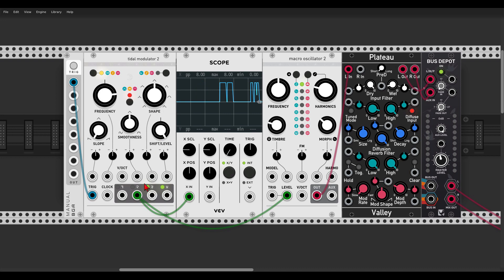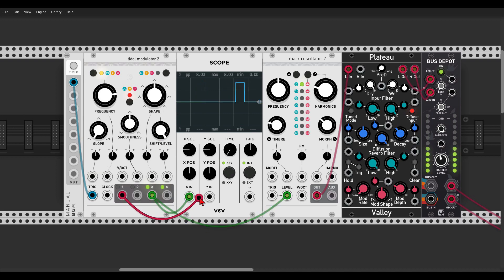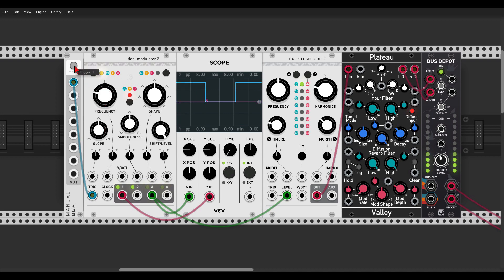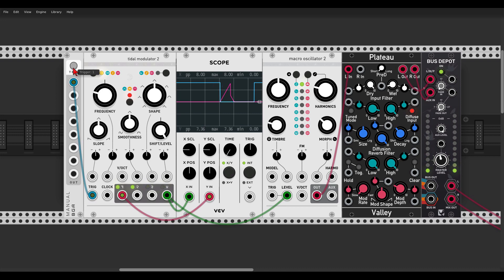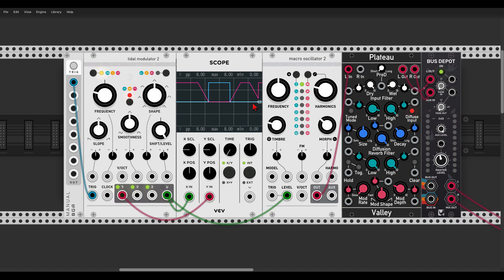Output 3 is again the end-of-attack output. When it finishes the attack stage the gate goes high. Output 4 is end-of-release, so only when the release stage has ended does the signal go up. For example: attack, hold, release — and when the release stage ends, the signal goes up.